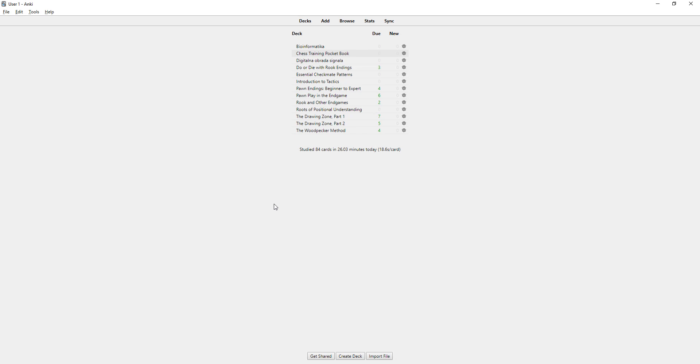So basically, yeah, it is estimated that grandmasters know, I think, 100,000 chess patterns. So yeah, in general, probably one of the best ways to improve.